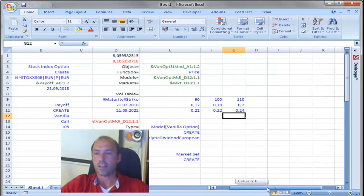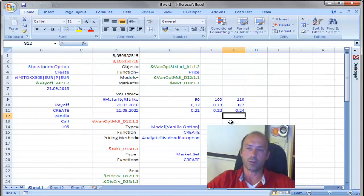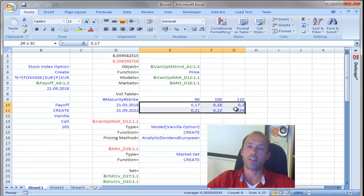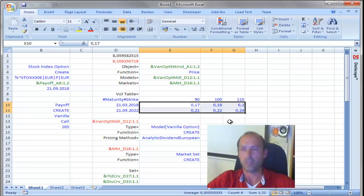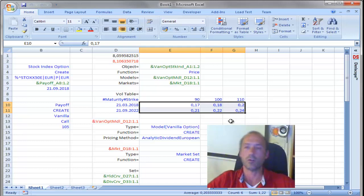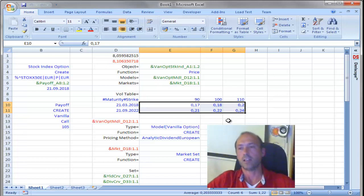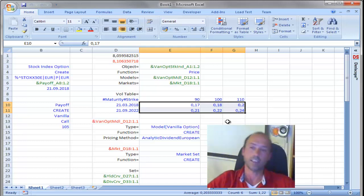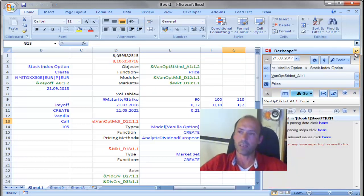Just quickly, before I finish that talk, I would like to tell you that, in case you do not have available these implied volatilities to enter as input, but you only know the option prices, there is a function in Derascope that allows you very quickly to convert option prices into implied volatilities. Let me just show you how to do that.